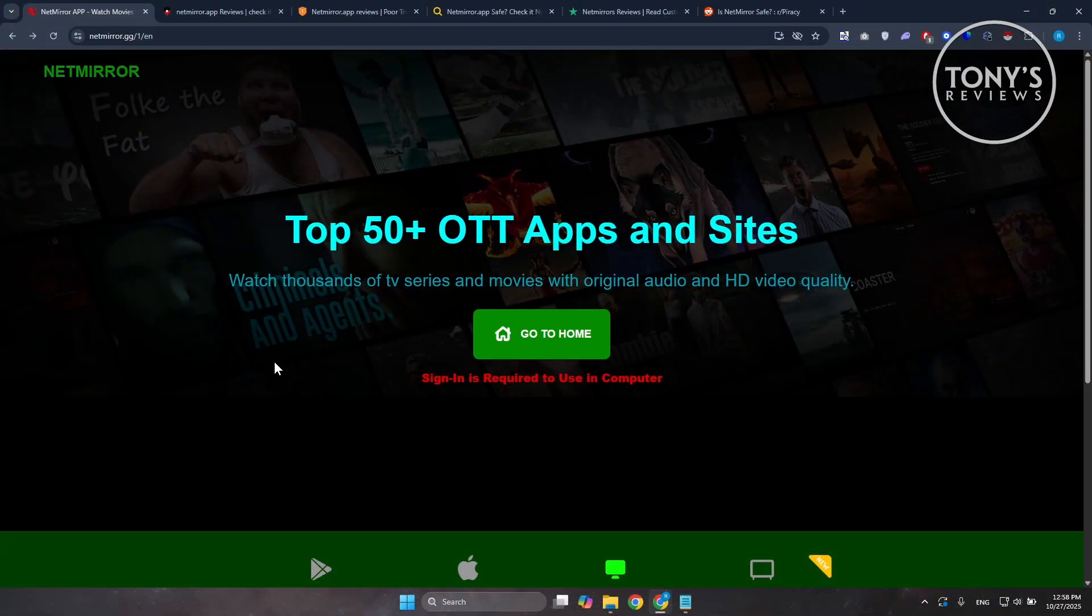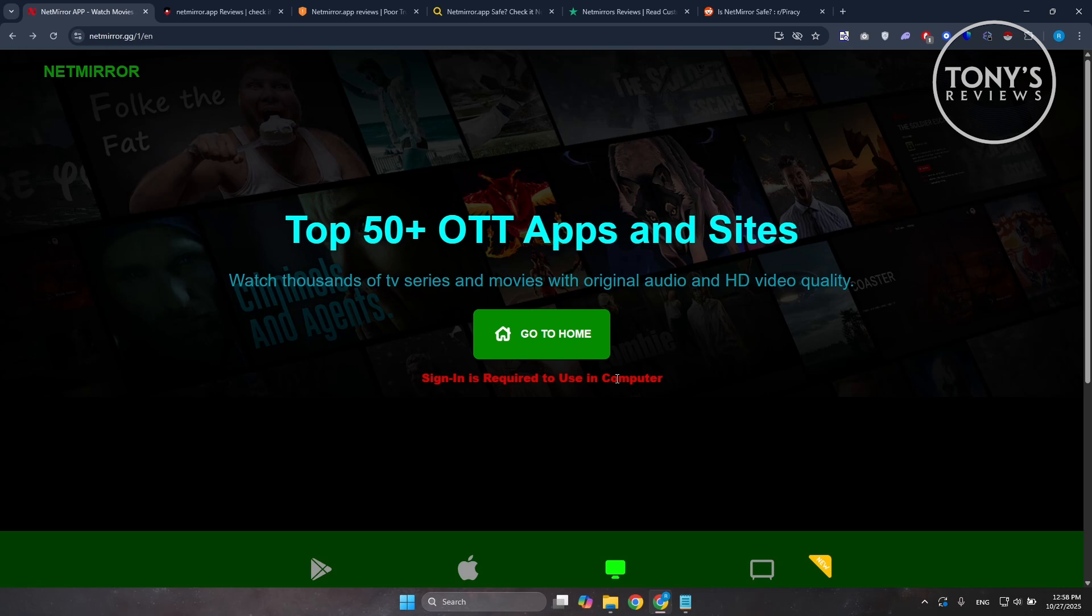Hey guys, welcome to Tony's Reviews. In this video, I'll be showing you NetMirror AI Powered Screen Sharing App Honest Review.